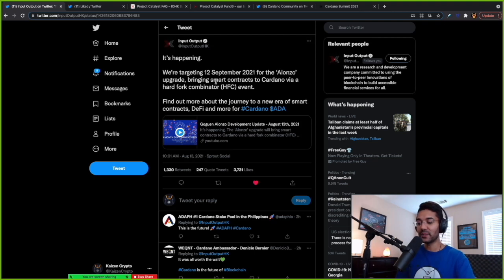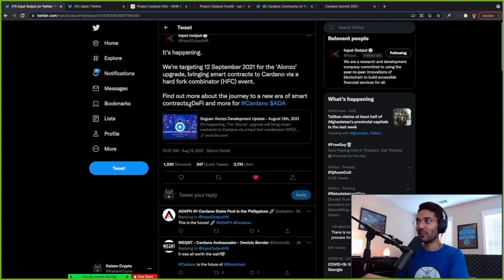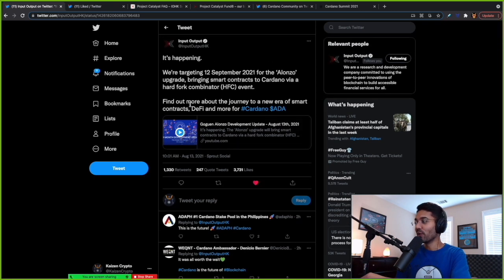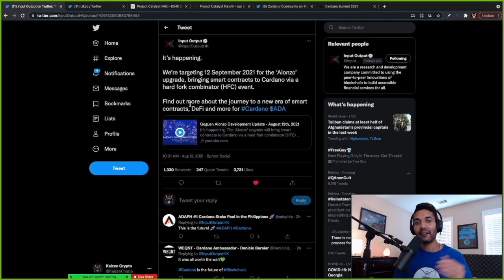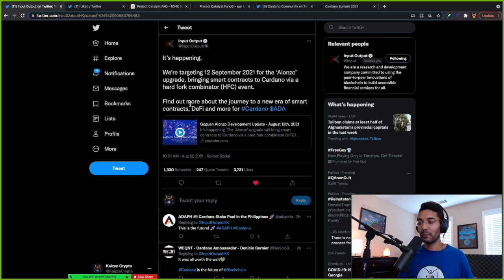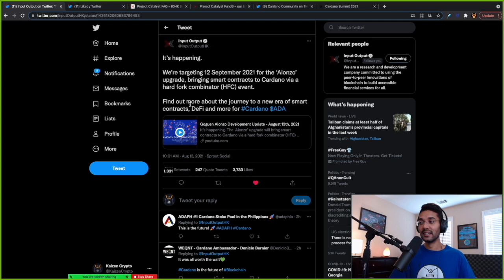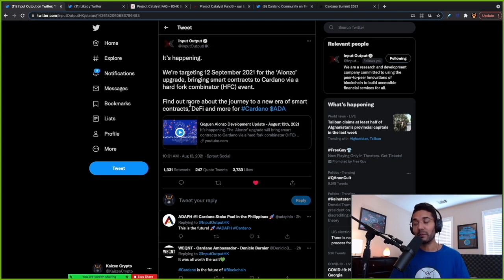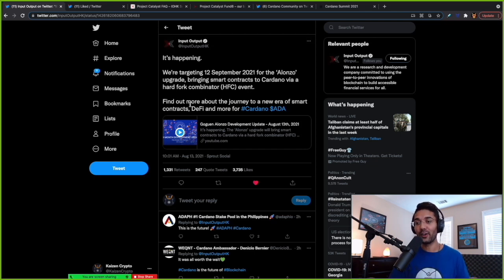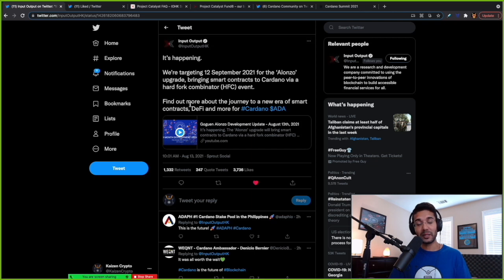We had the update video from IOHK today saying that they're targeting September 12th for the Alonzo upgrade. So many cool things are going to happen on Cardano after this network upgrade. We're going to see things like DEXs, DeFi, a whole bunch of different swaps. People are going to be able to trade their NFTs, marketplaces. It's going to be incredibly mind-blowing to see the evolution of this ecosystem once smart contracts go live on Cardano. I think it's a huge step not only for Cardano, but for the broader cryptocurrency ecosystem. We're seeing a lot of excitement around this upgrade right now, especially being reflected in the price.